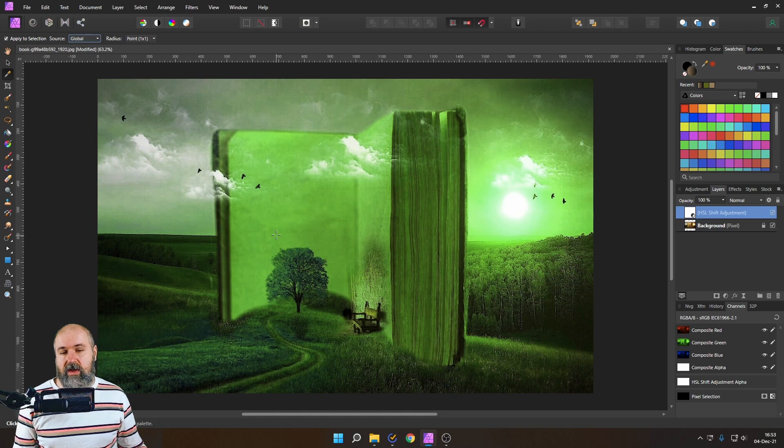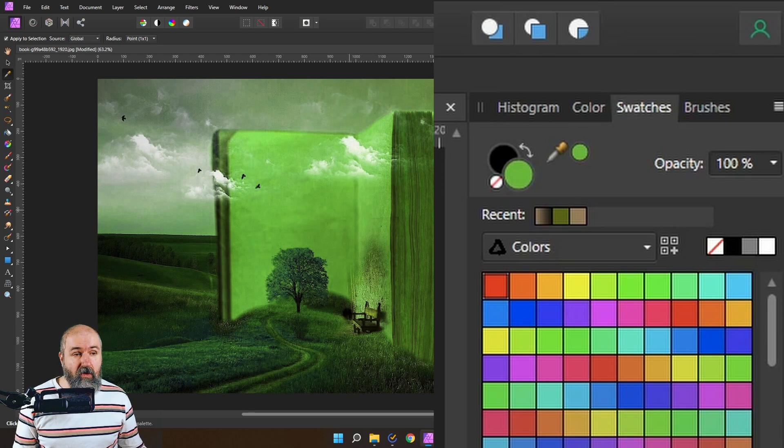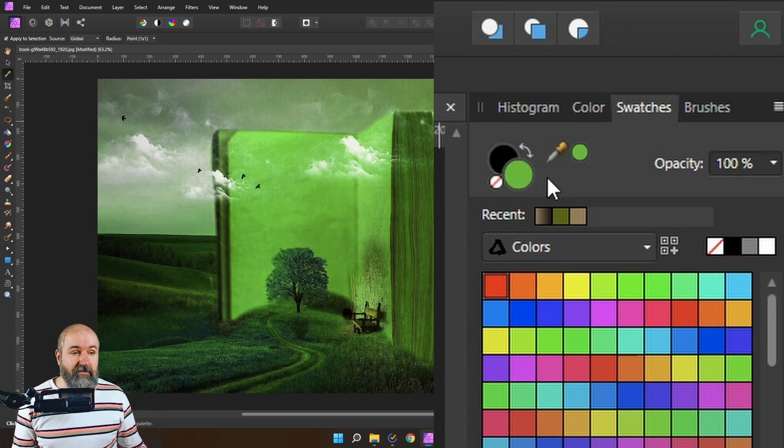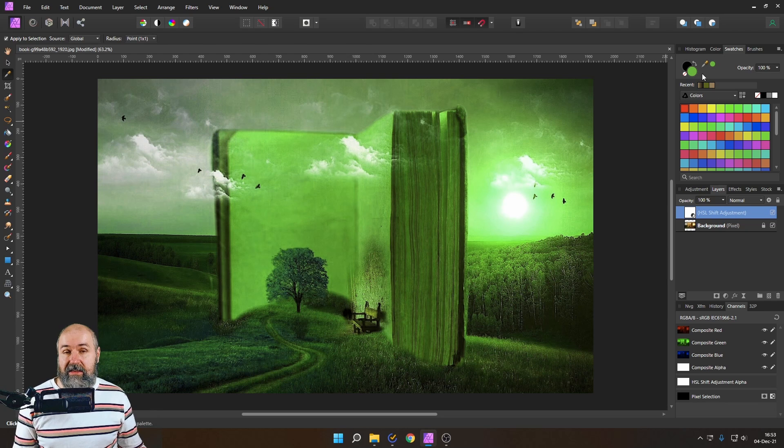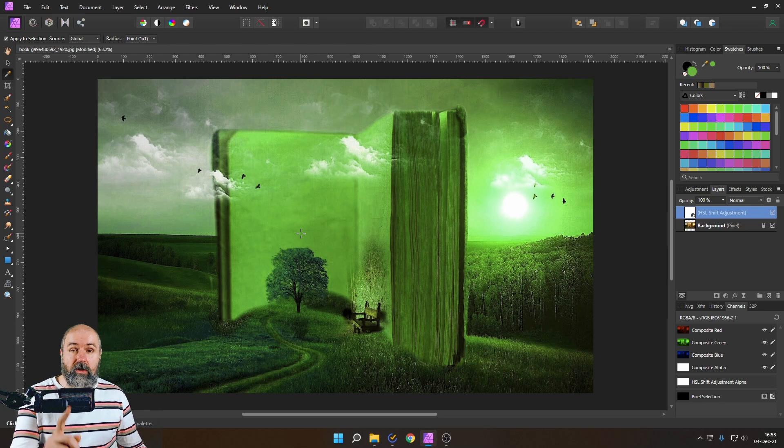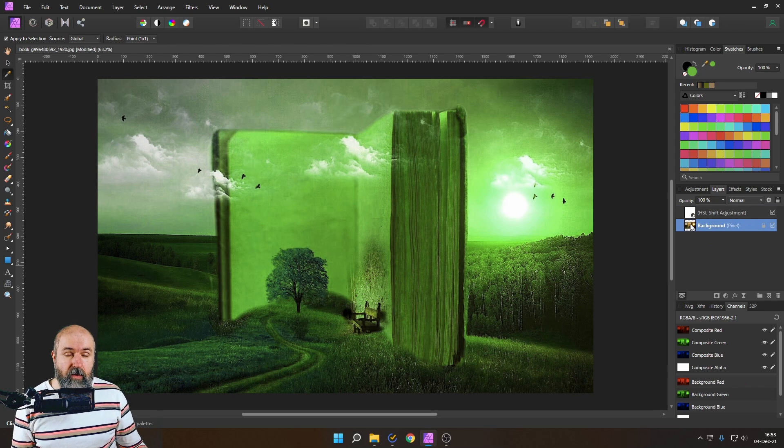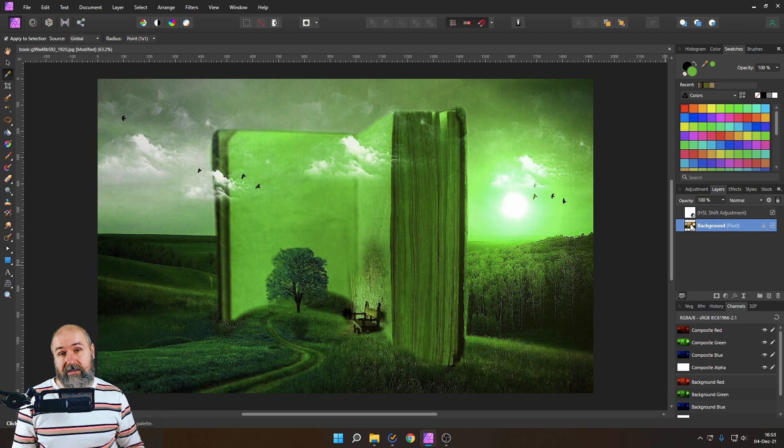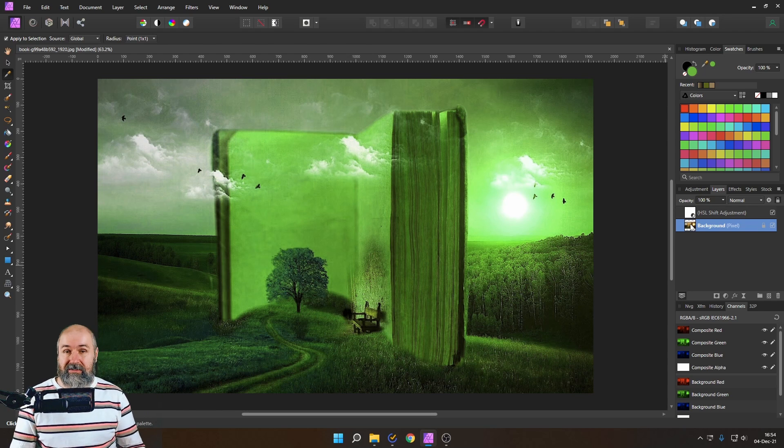Sometimes you have a lot of layers and some of these layers are changing the look of your color. So for our example let's create here an HSL layer and we switch the color over like this. Now we have a green and when I pick that you can see over here on the right side that this color that I've picked is indeed green as we see it with our eyes.